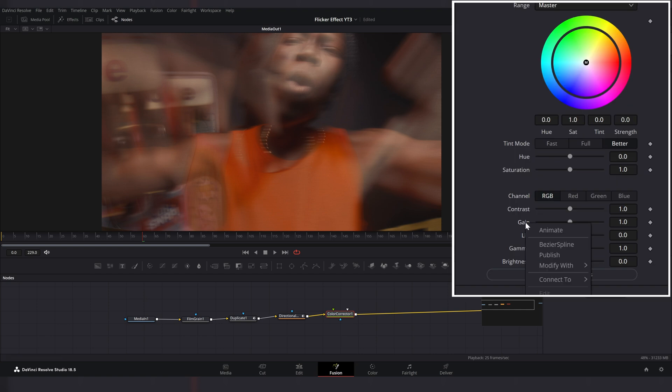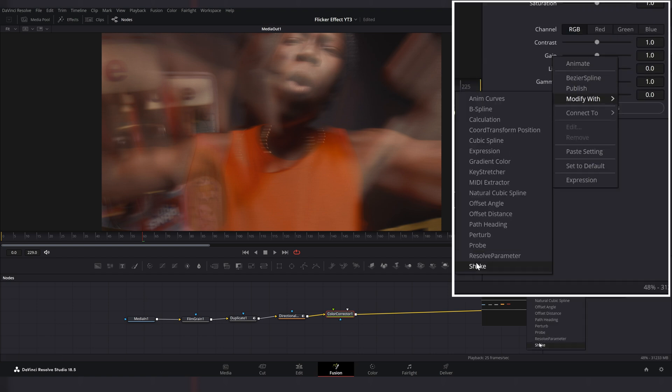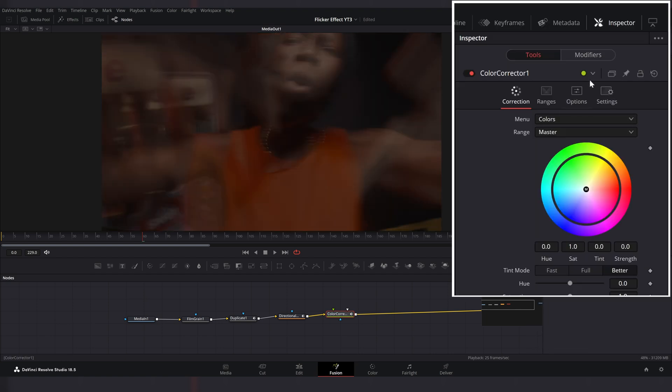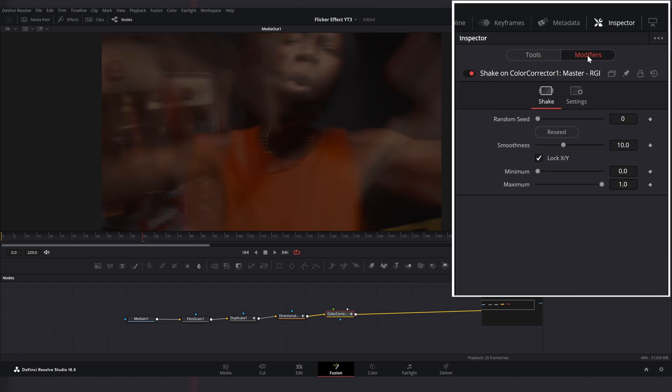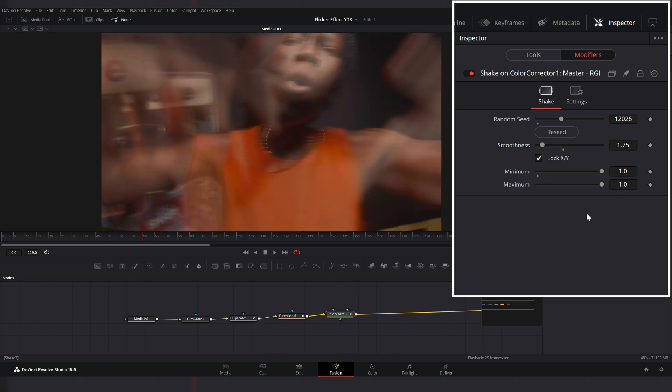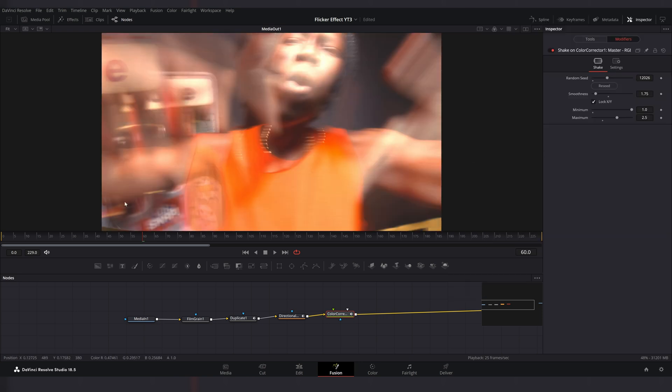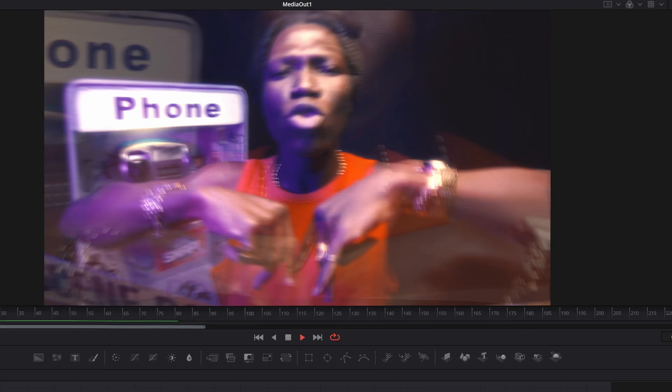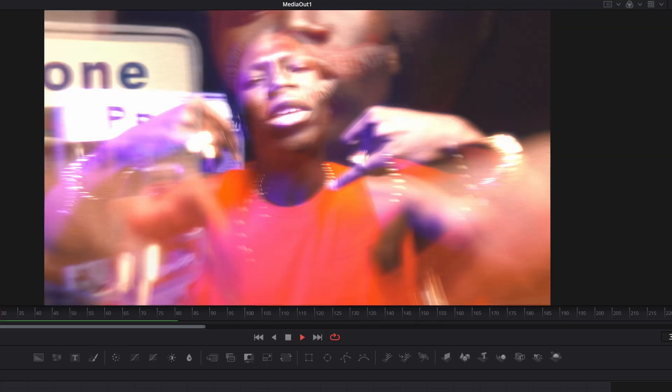Right click on gain and modify with shake. Go to modifiers window, reseed random seed and set smoothness to 1.75. Set minimum value to 1 and maximum to 2.5. This gives us cool flicker and flash effect.